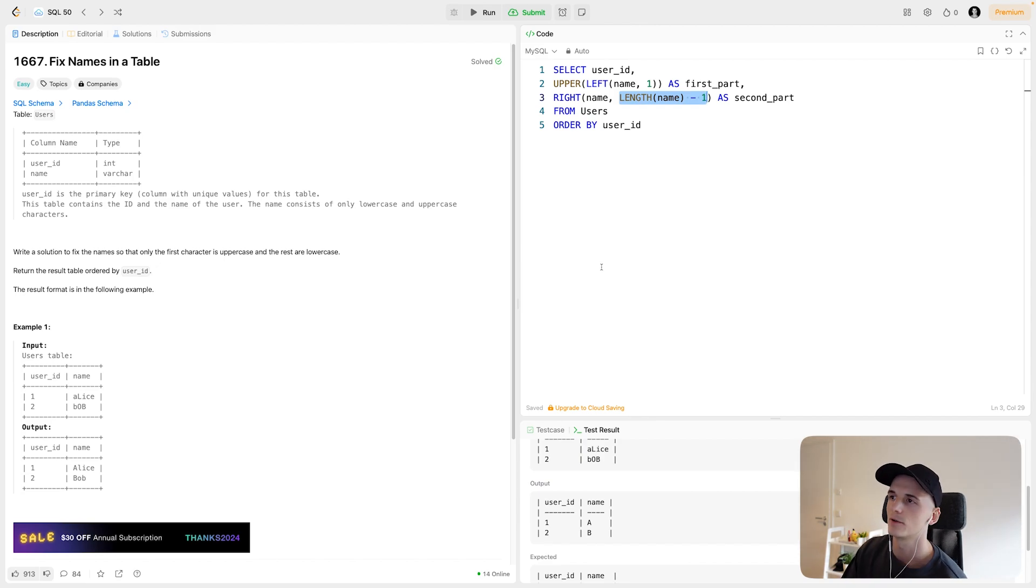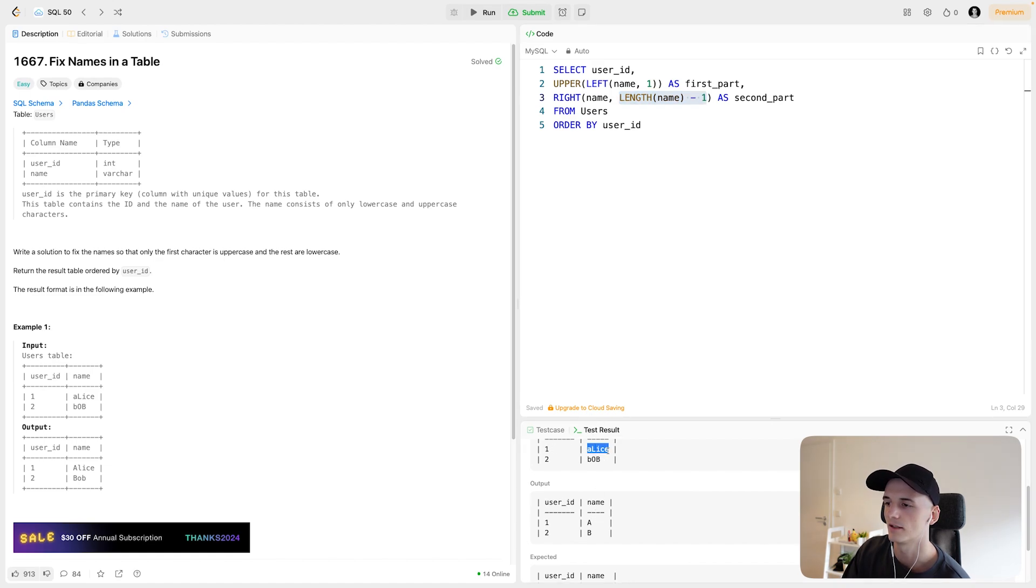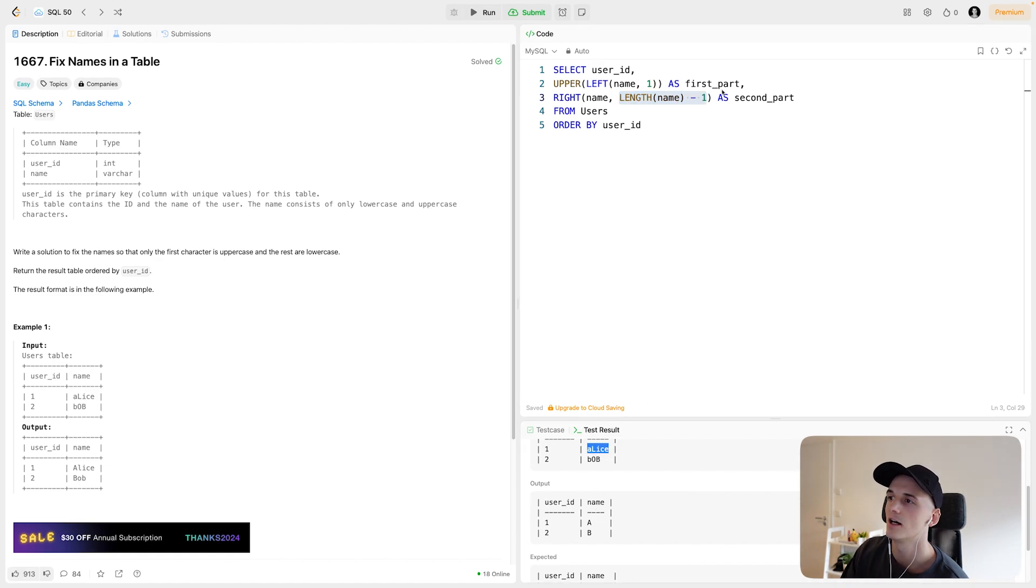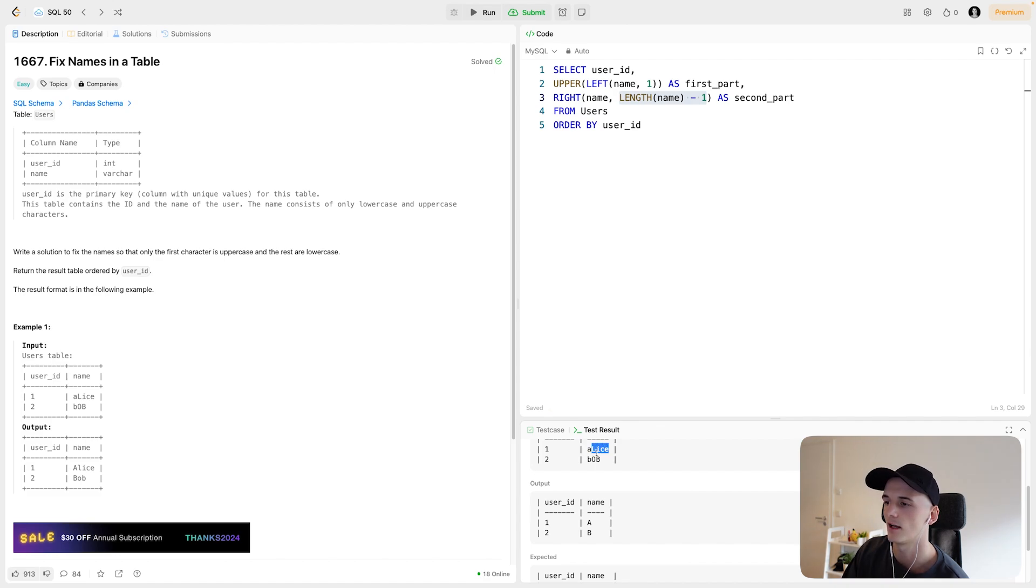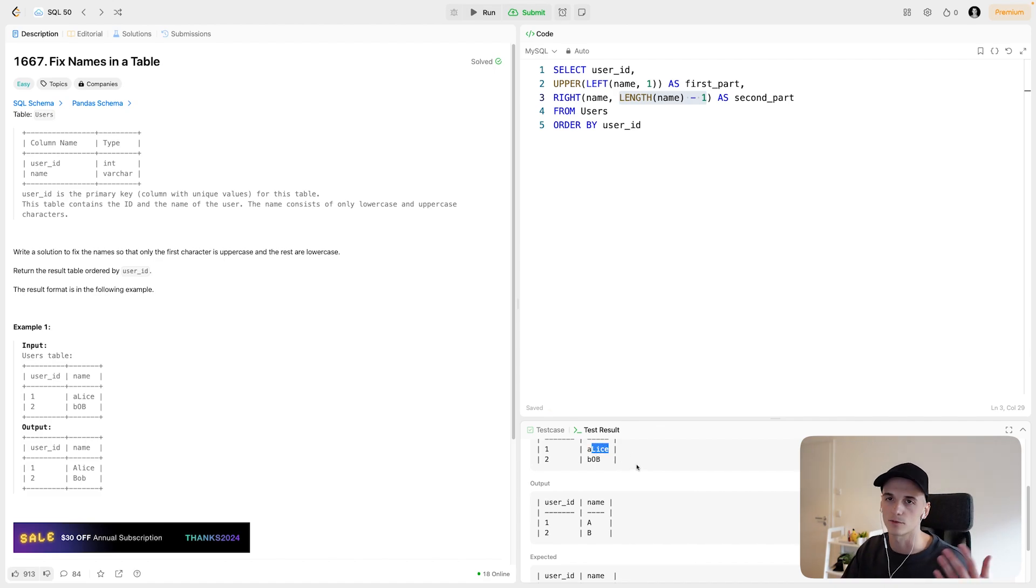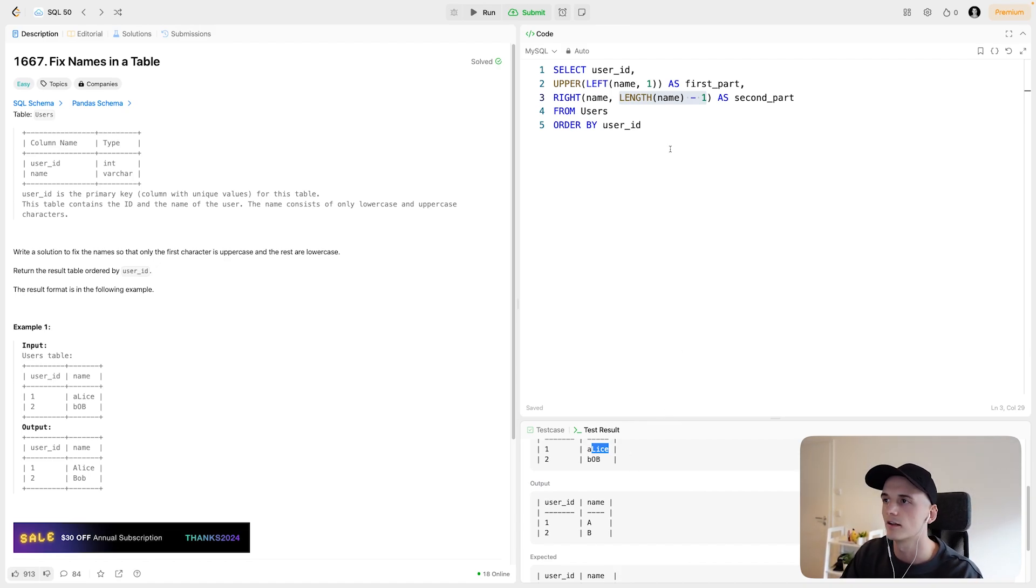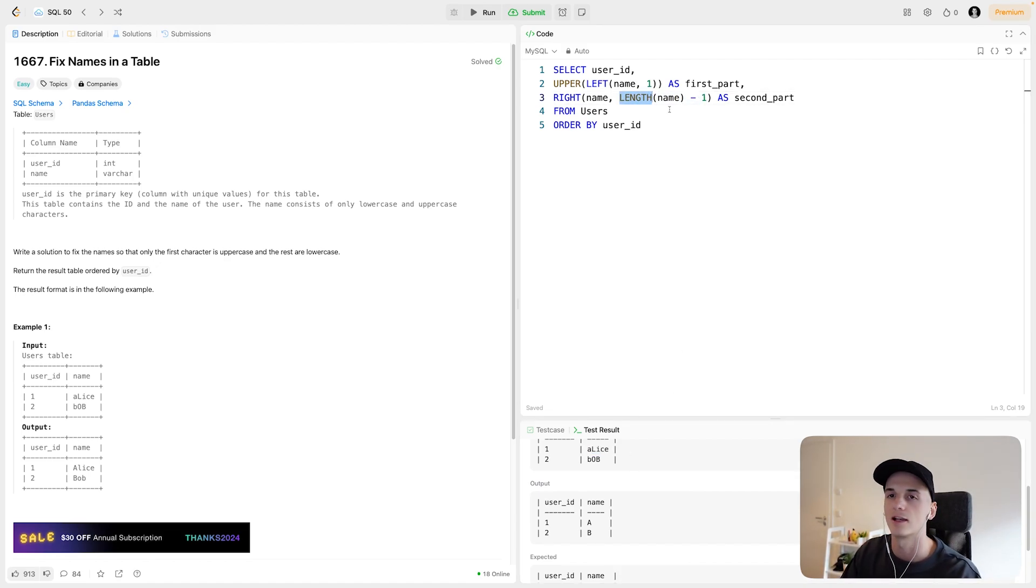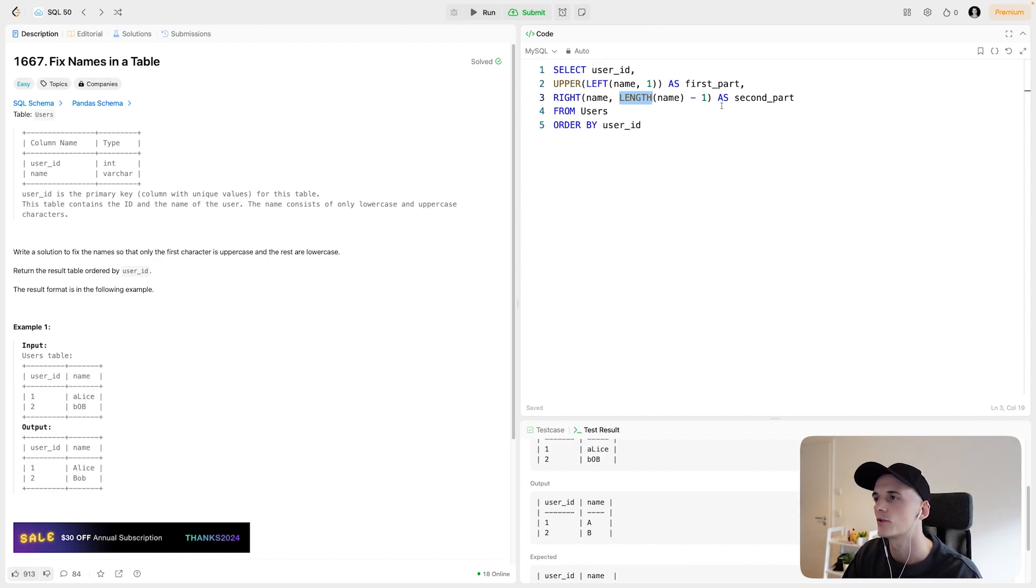If we were using RIGHT name and LENGTH of name, then we would get the entire string Alice. And now since we're saying just do LENGTH name minus one, we would get four characters starting from the right. So these four: lice. Which would be the second part. And this works for each string length, because it calculates the length and then does minus one, which only omits the first character.